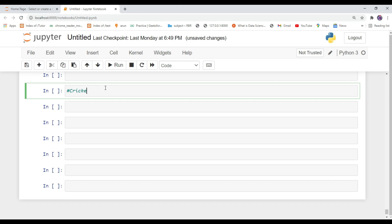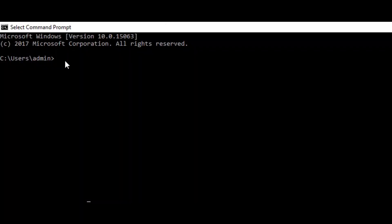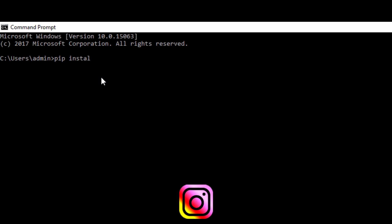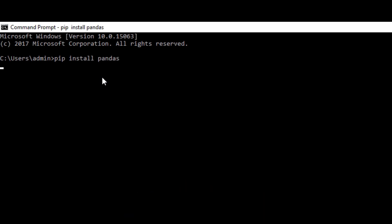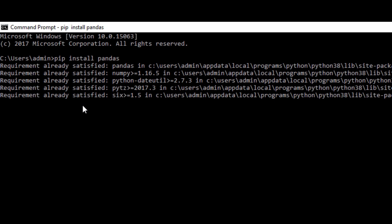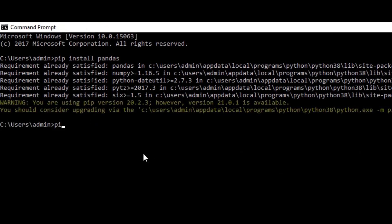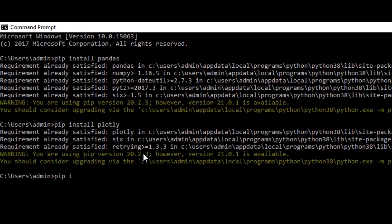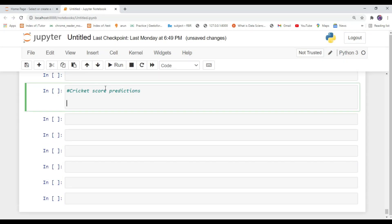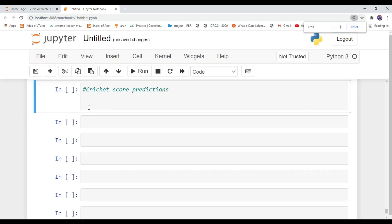This is a beginner-level project and it contains mostly basic things. For this project you need some machine learning libraries: sklearn, pandas, and plotly. Open your command prompt and install these three libraries on your machine. Then open your Jupyter notebook — the Jupyter notebook is a perfect tool for doing machine learning projects, especially if you want to do data visualizations.